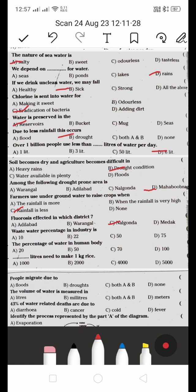Next: what percentage of waste water is produced in industries? According to our textbook, it is 22%.